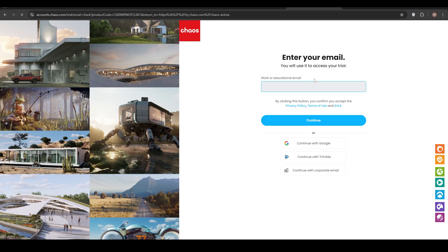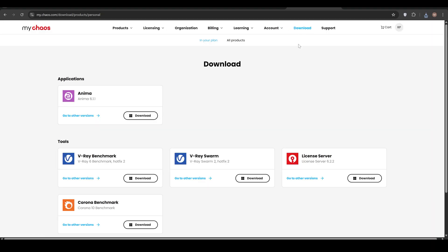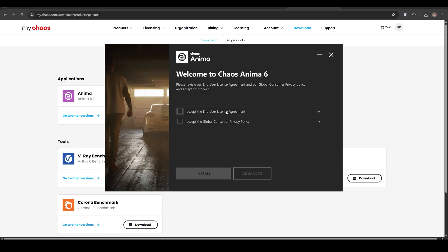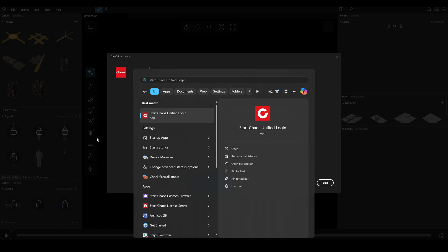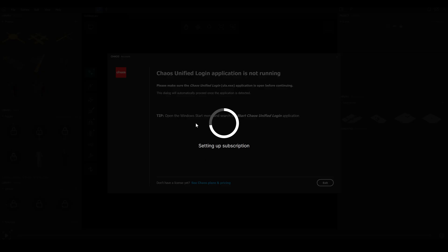You need to register and install the soft. Go to download section and download anima. Also, you would need license server. After you downloaded the file, simply follow the instructions. And when it's done, you need to start Chaos Unified login. It will set up the subscription.